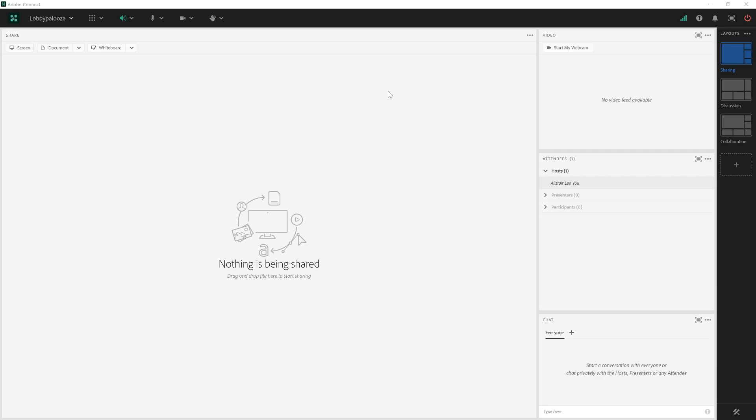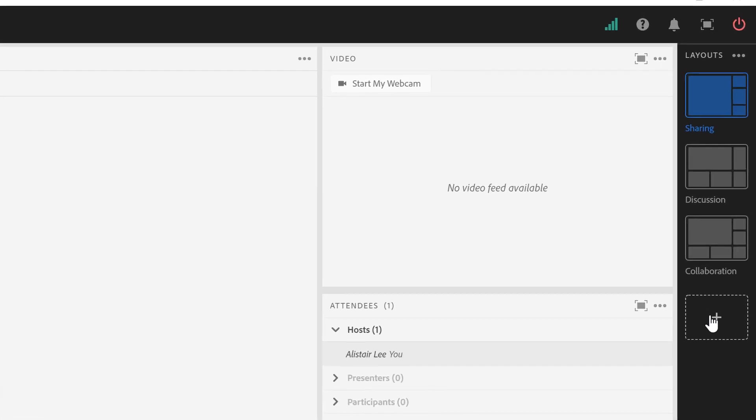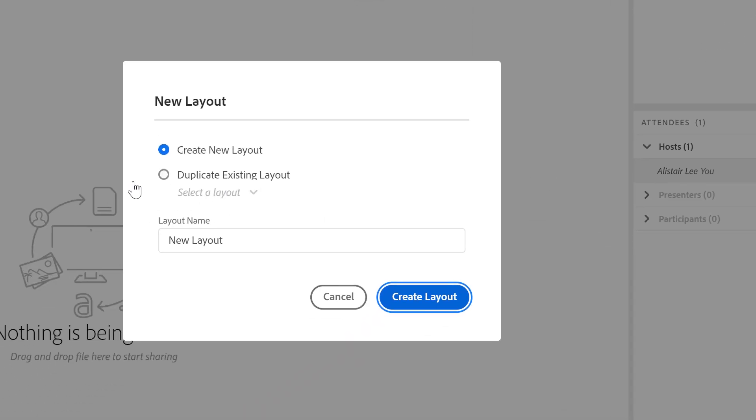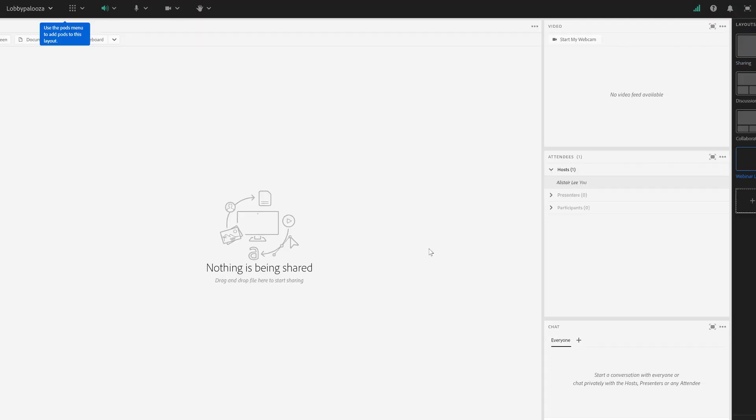To begin with, let's start with a webinar lobby. I'm going to click on the New Layout button to create a new layout. We're going to create this completely from scratch so I won't duplicate any existing layouts. I'm going to call this webinar lobby and hit create layout.